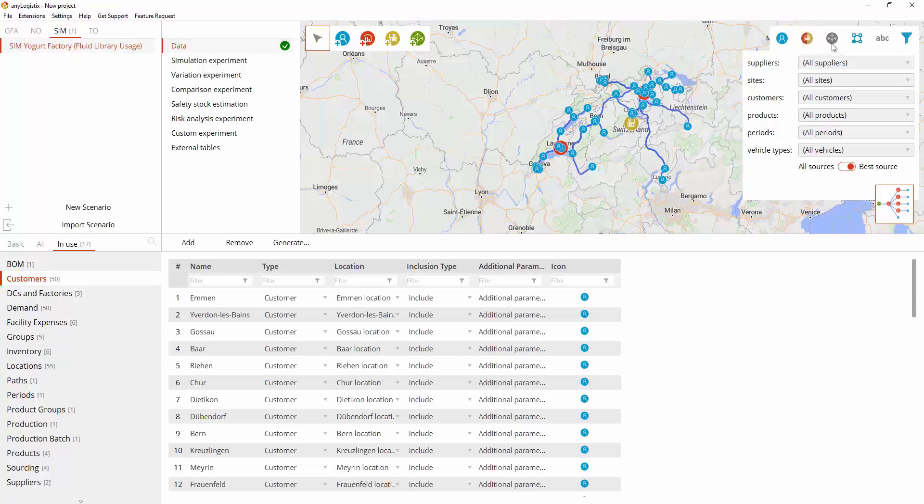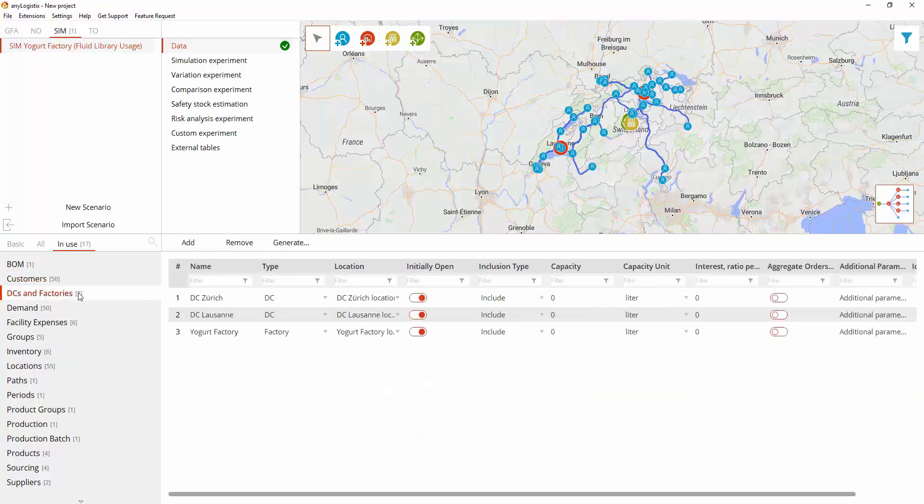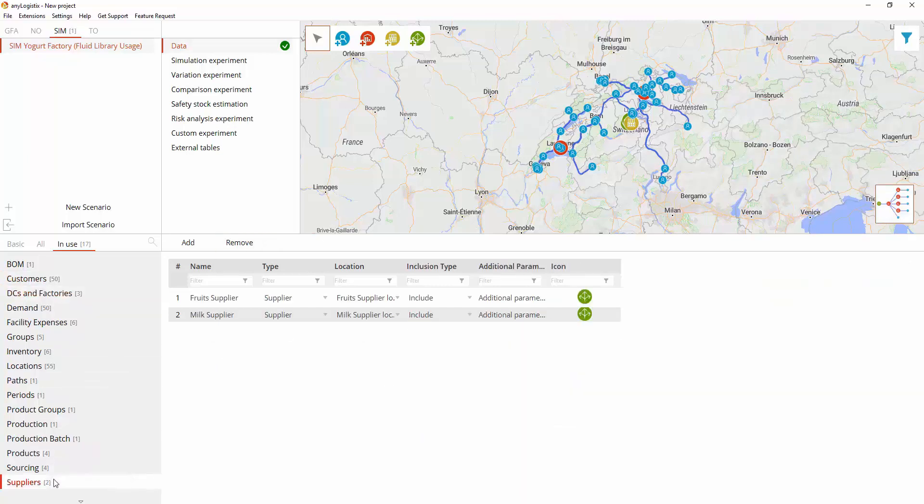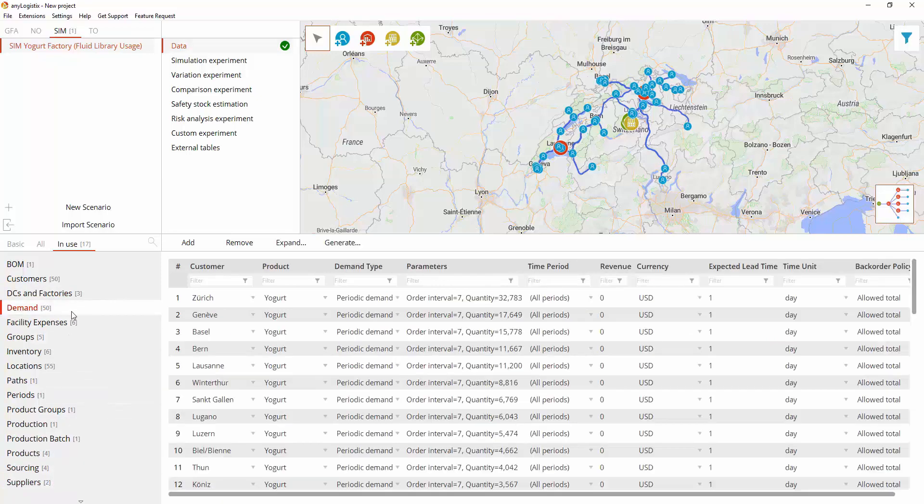Let's check out the scenario data which includes customers, yogurt factory and distribution centers, suppliers, information about the products, and periodic weekly demand for each customer.